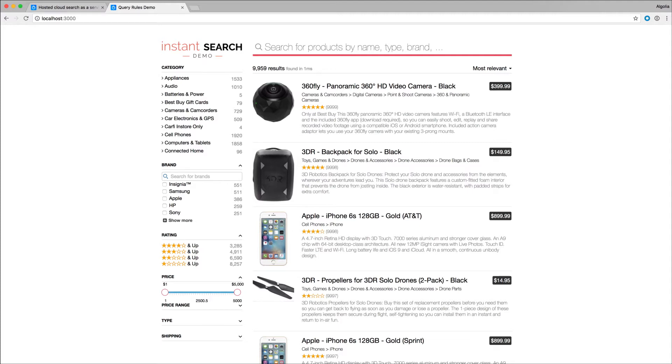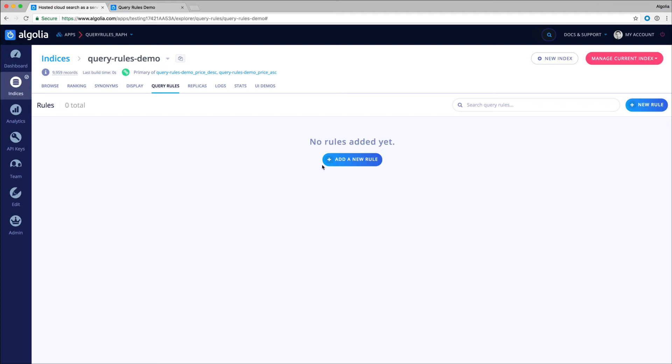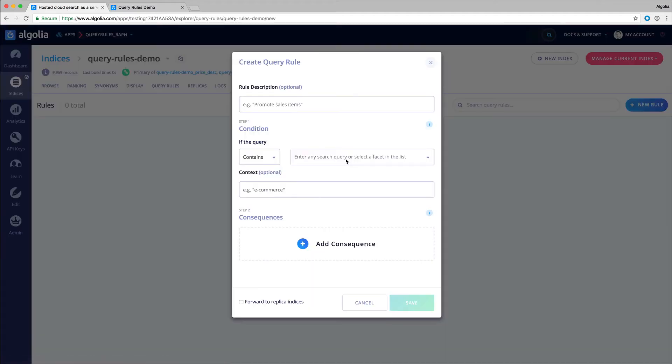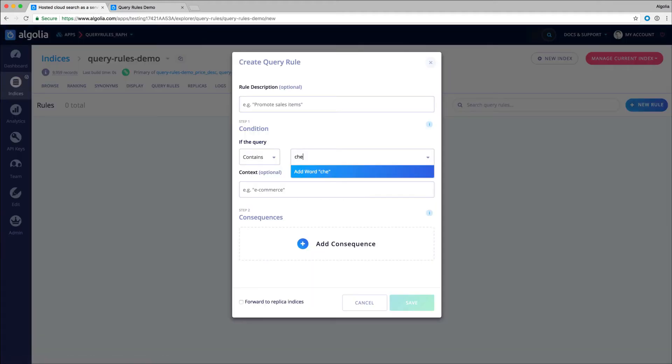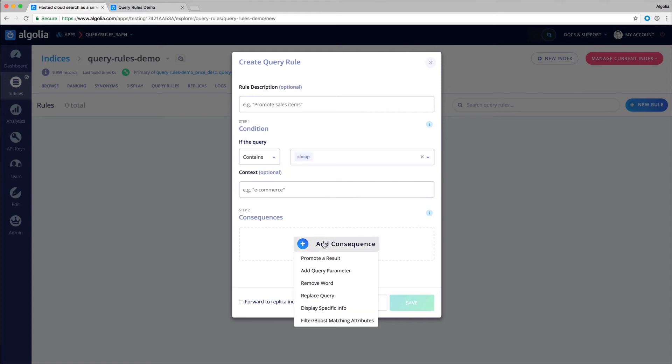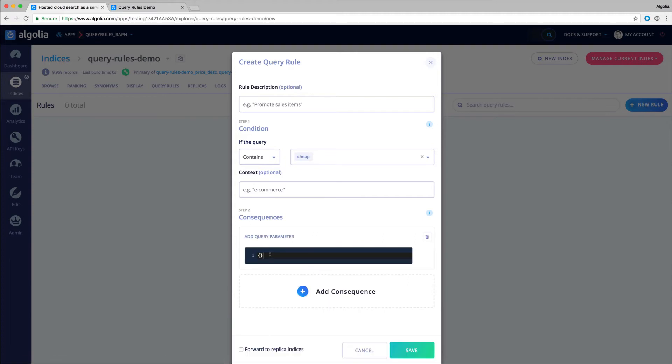Here's how we can proceed. I create a new query rule, add the term 'cheap' as the query pattern. As a consequence for that rule, I will add a query parameter, filters, to filter on the price attribute and set it below 100.